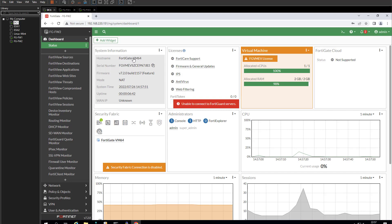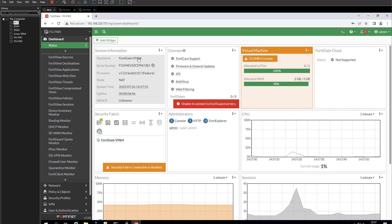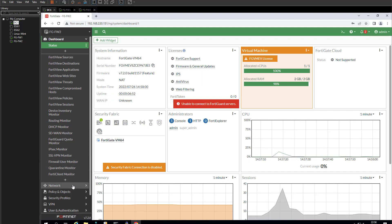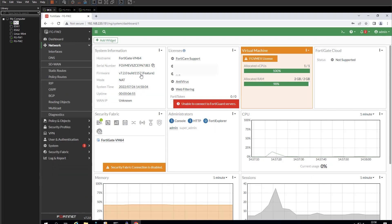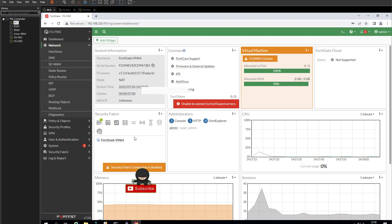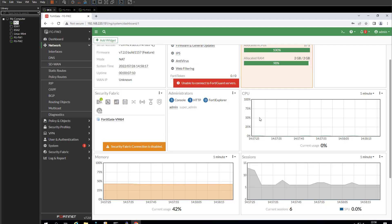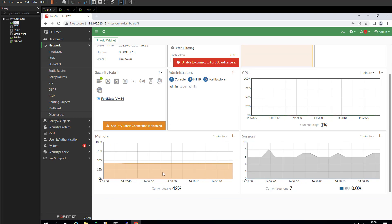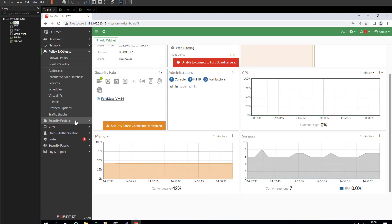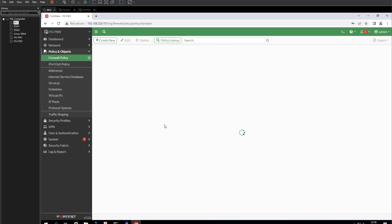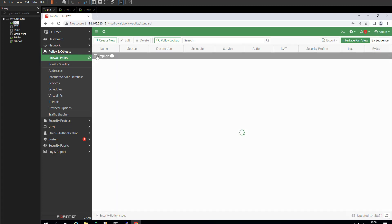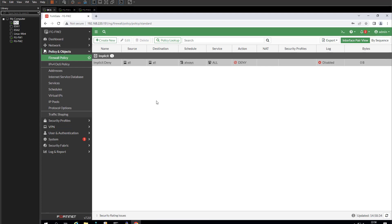You'll notice the hostname hasn't changed yet — that's because we need to reboot the firewall; once rebooted, the hostname will update. Looking at the dashboard, you can see system information including name, serial number, firmware version, license status, RAM, CPU, and usage stats. You can also view your sessions and memory usage. Going into Firewall Policies, this is a fresh setup so it only has an implicit deny — this is where you'll practice your policy settings.